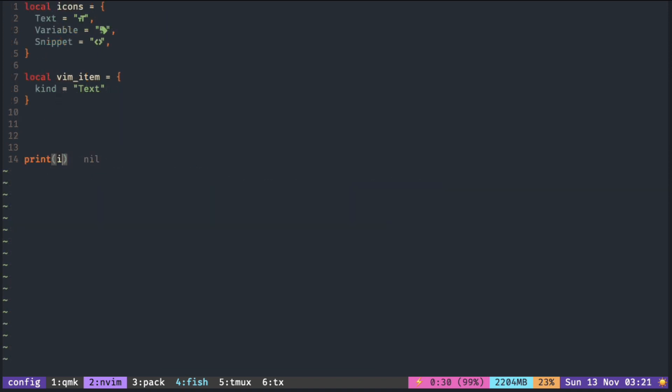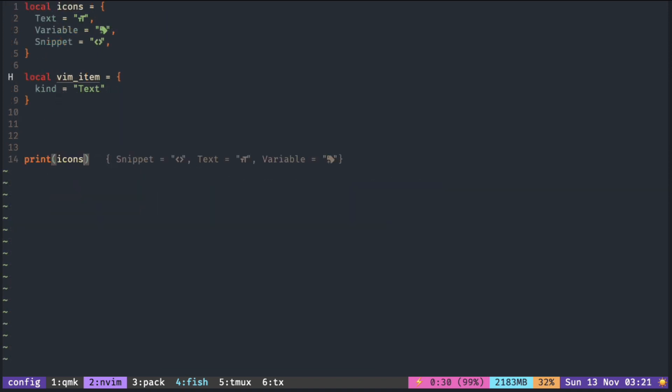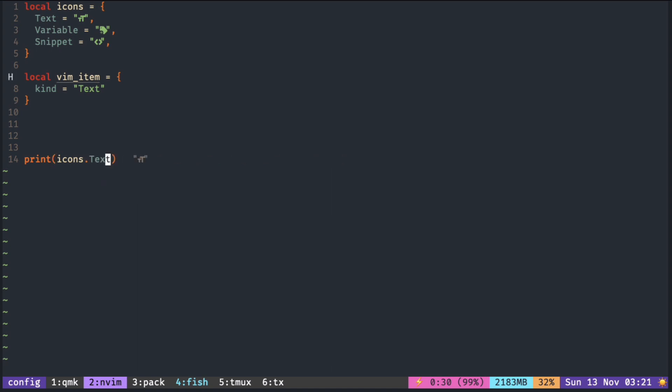For those who are not familiar with Lua, there are two ways to access the field in a table, similar to JavaScript. One is with the dot, another is with the square bracket. You can put either string inside or a variable.